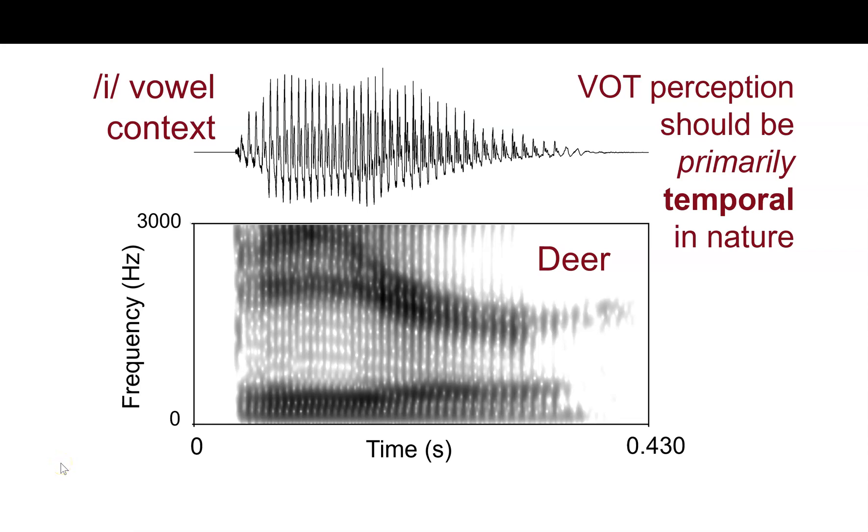In the next video, we're going to continue looking at some complications of measuring and manipulating VOT by looking not just at the actual aspiration duration and the first formant frequency, but also at the fundamental frequency, which is another covariant cue.